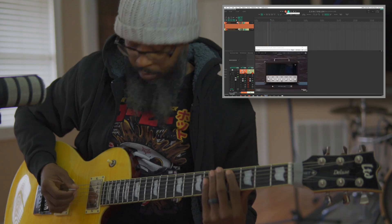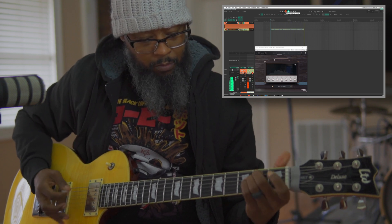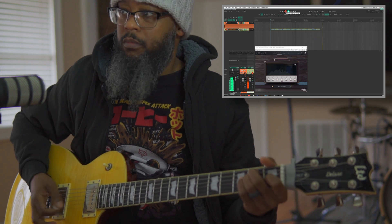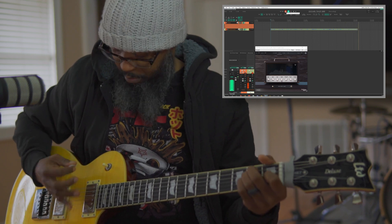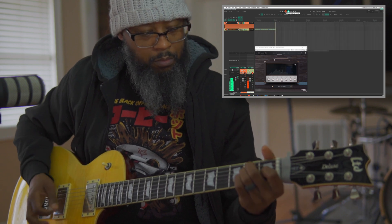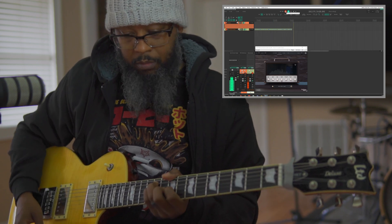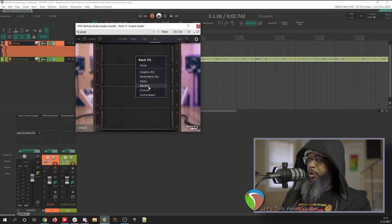To start, we'll need to track some audio. I used Audio Assault's Reamp Studio for the guitar tones. This amp sim has plenty of effects built in, including reverb and delay, but I'd like to add my own on a separate track in case I'd like to route other things to that same track.